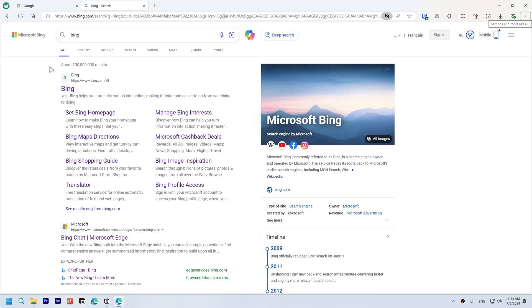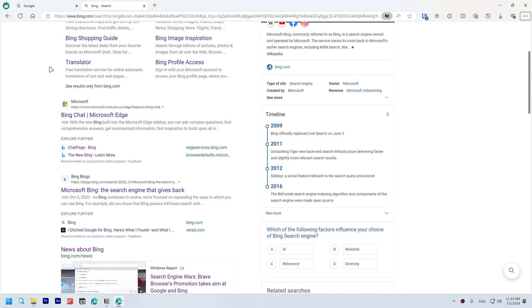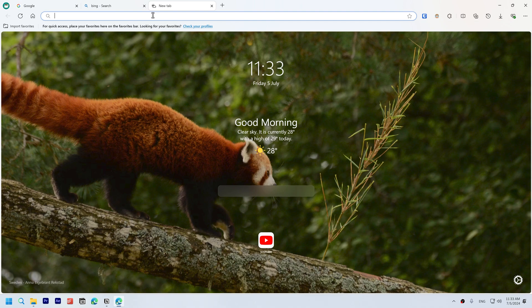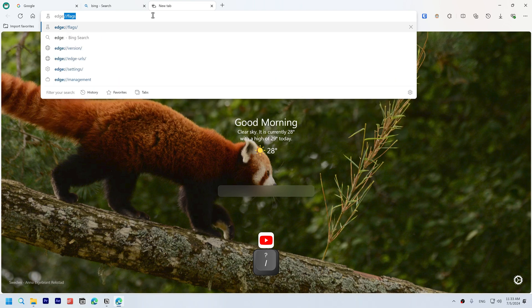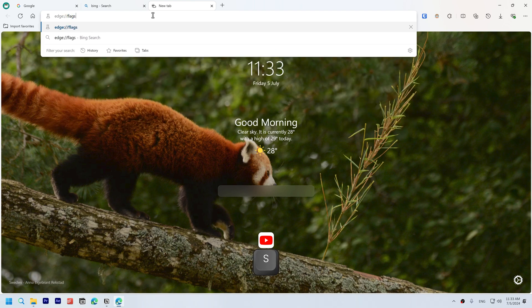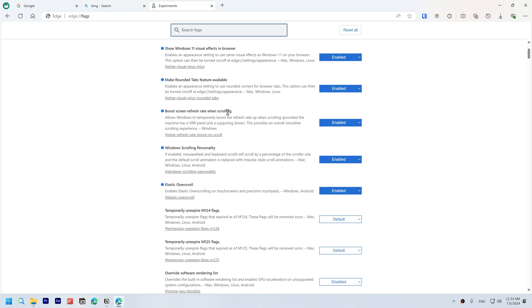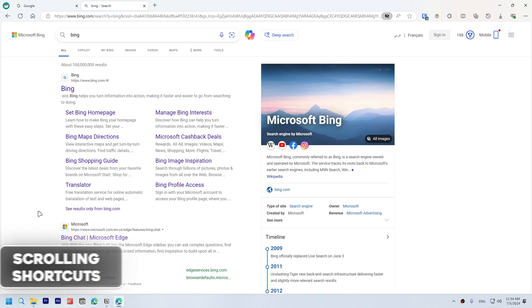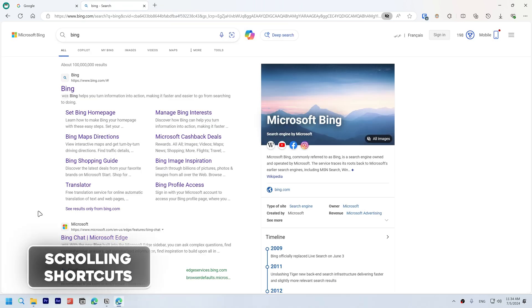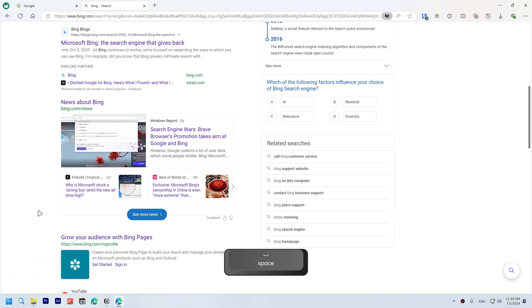To make scrolling smoother, type edge://flags and enable Windows scrolling personality, elastic overscroll, and boost screen refresh rate when scrolling. Additionally, use these scrolling shortcuts: spacebar to scroll down one page and Shift+Spacebar to scroll up one page.